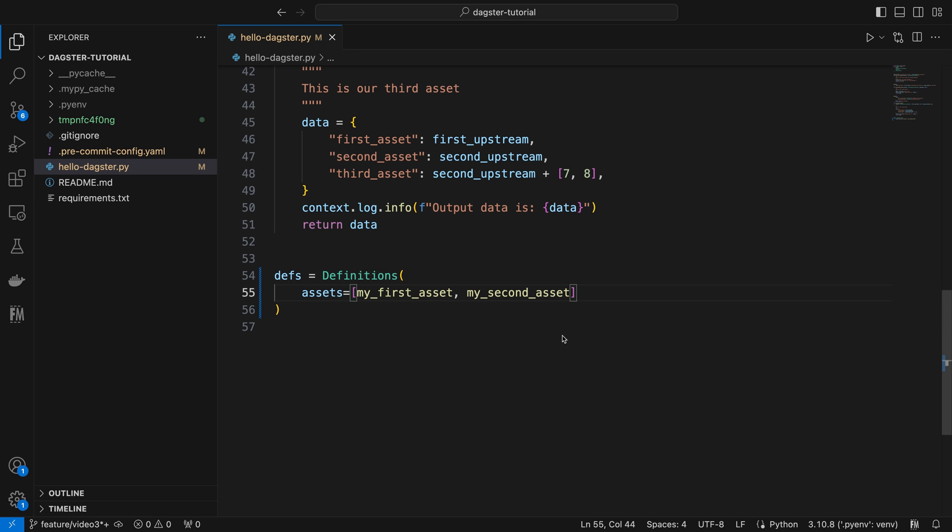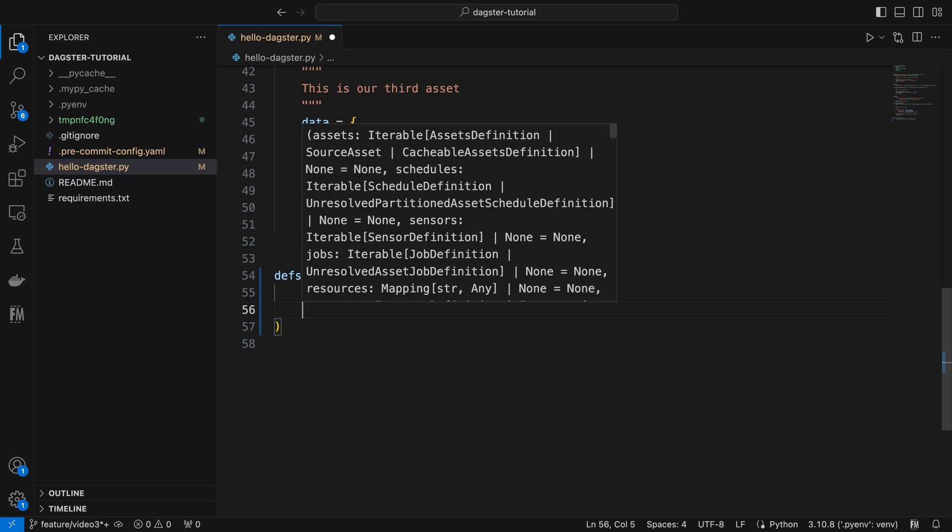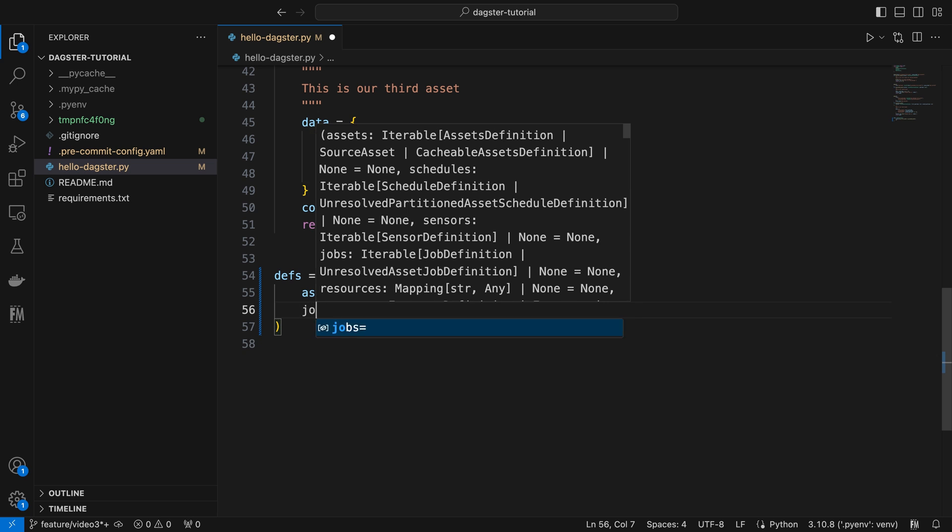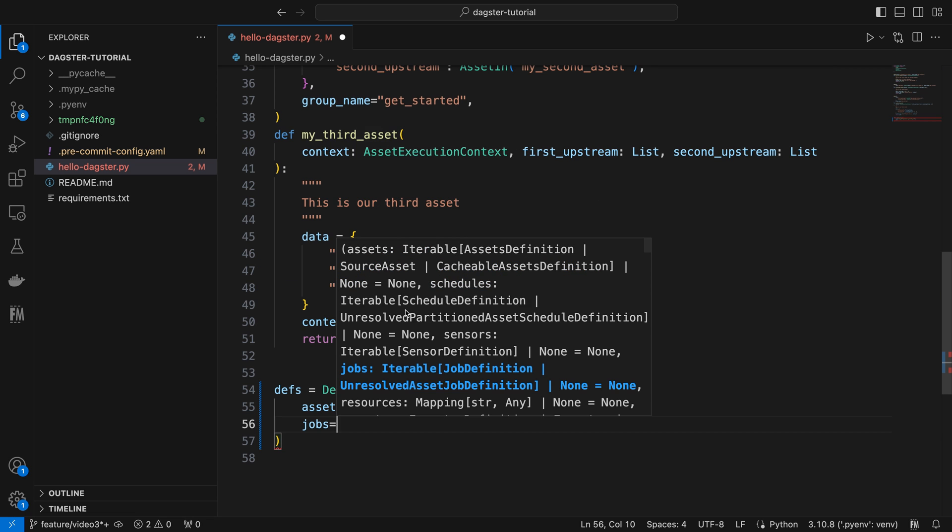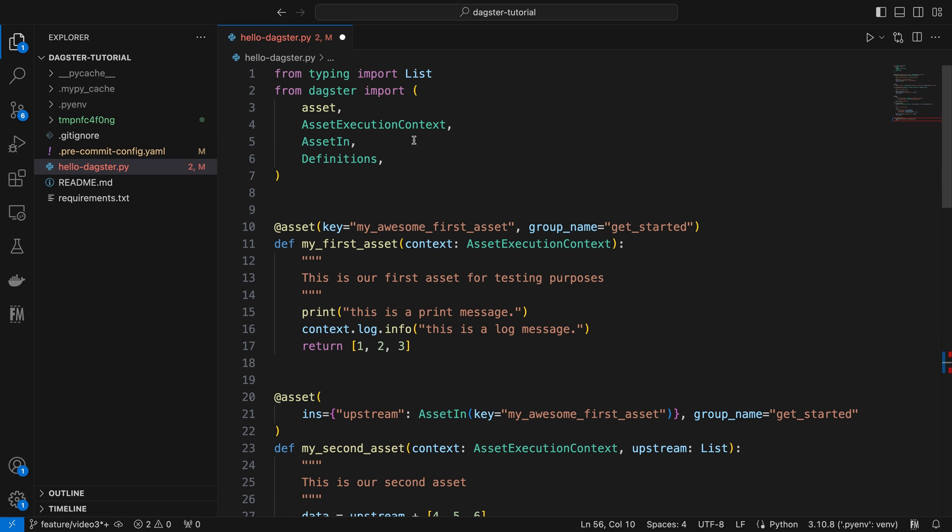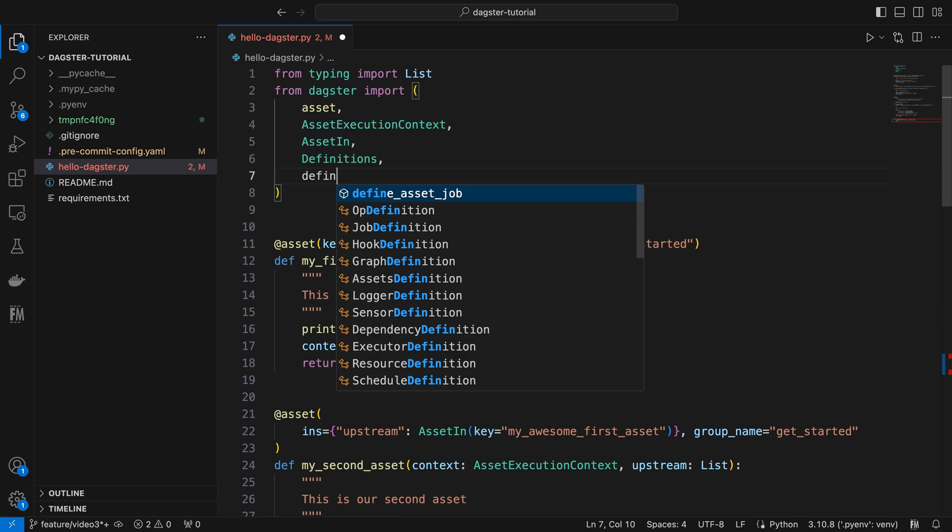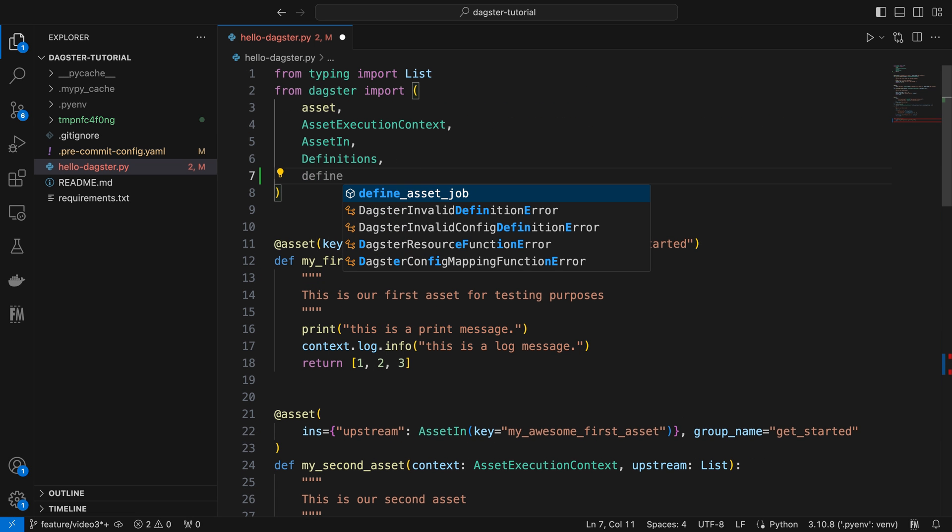Next, let's define a job. This requires setting a value for the jobs parameter, which accepts an iterable of job definition. In this case, we want to create a job that includes our asset graph. Dagster provides a convenient function, define_asset_job, to create a job definition from assets. Let's import it first.